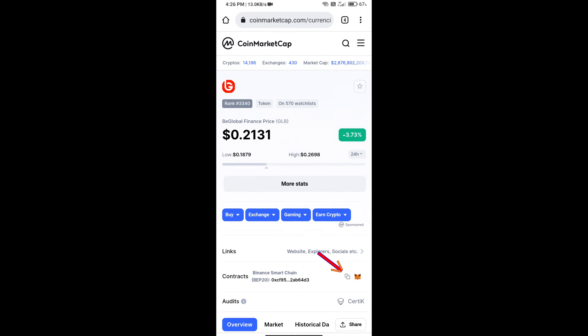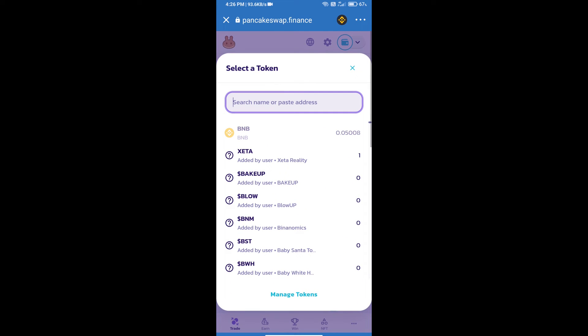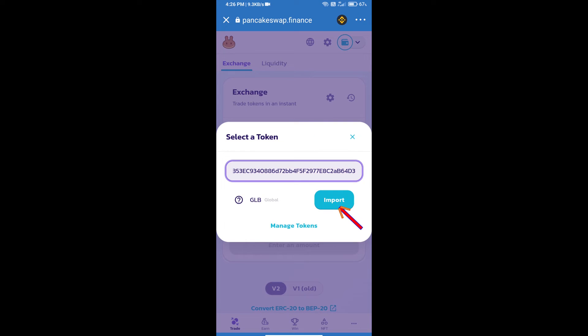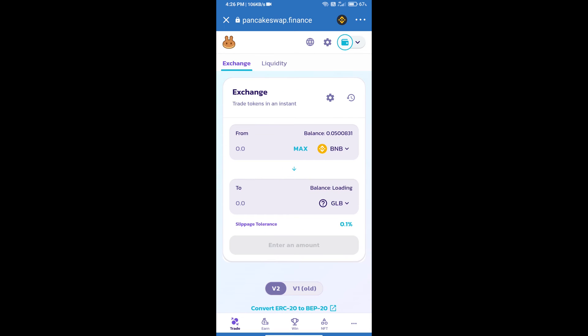We will copy this address and paste it here. Then we will click on import, click on I understand, and re-click on import. After that, we will set slippage for effective purchasing. Click on this icon.